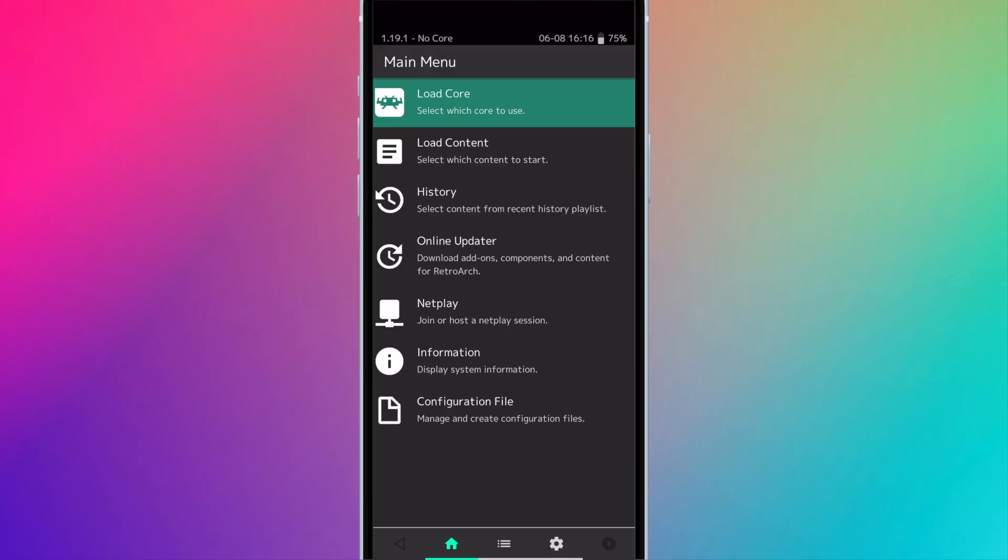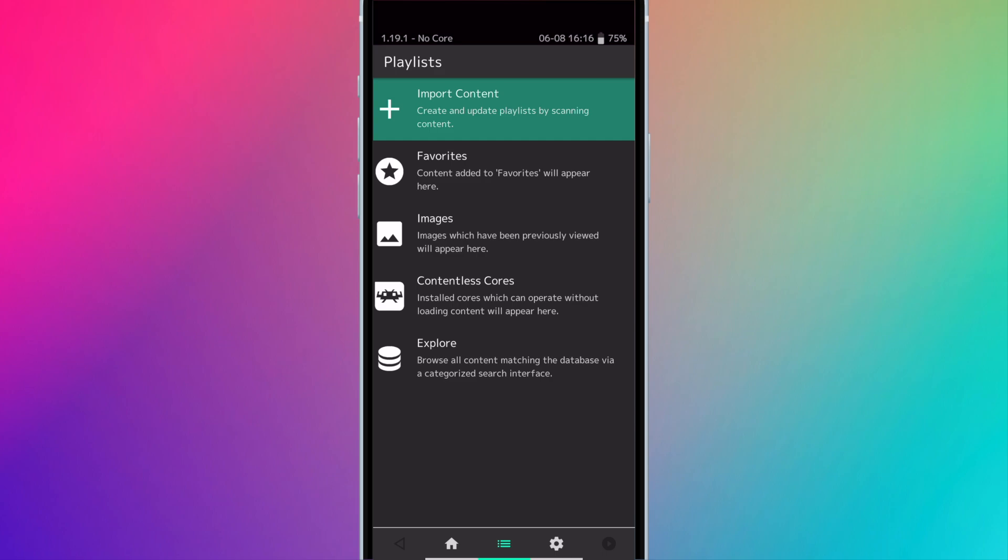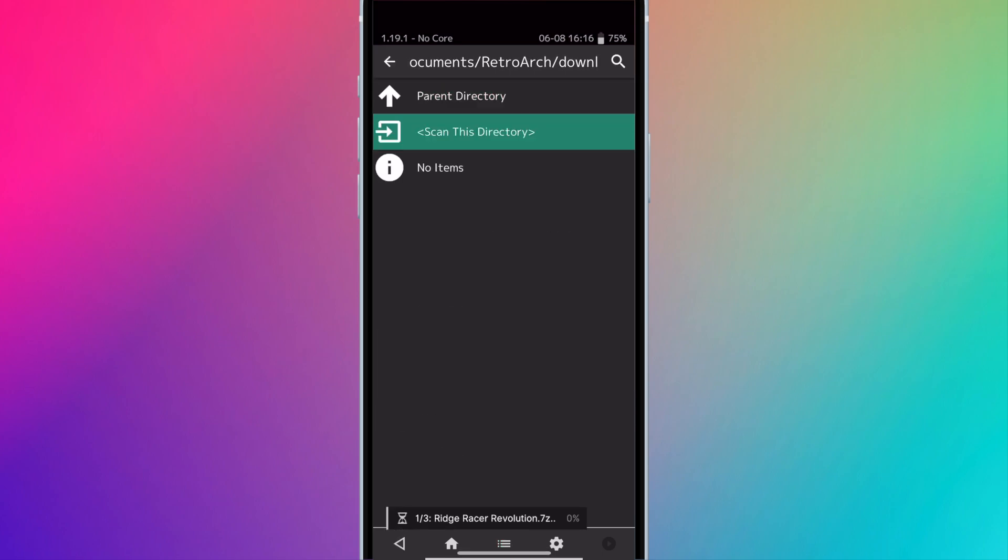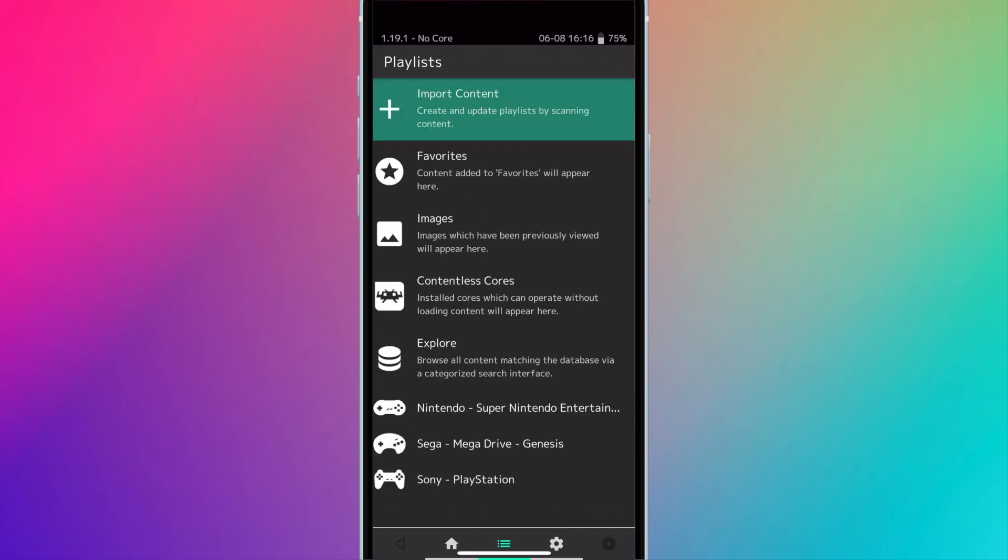Before you begin you'll need to run RetroArch, add your ROMs, import content, and open each console so the default box art generates.